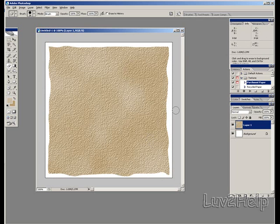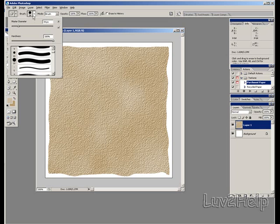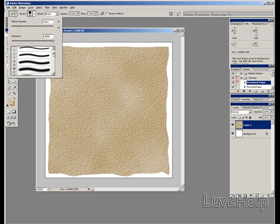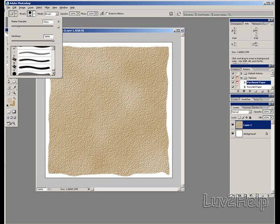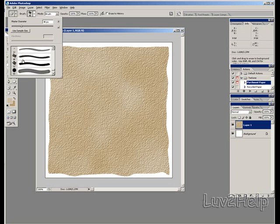What we need to do next is we go back up to the Brush Tool tab, on the top. Select another Brush Tool, pixel size of about 40.